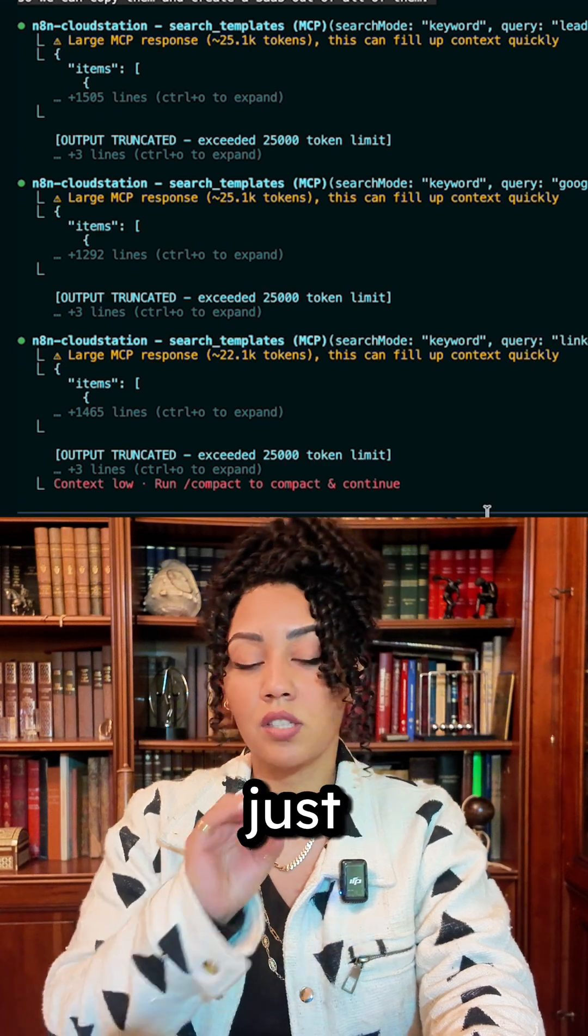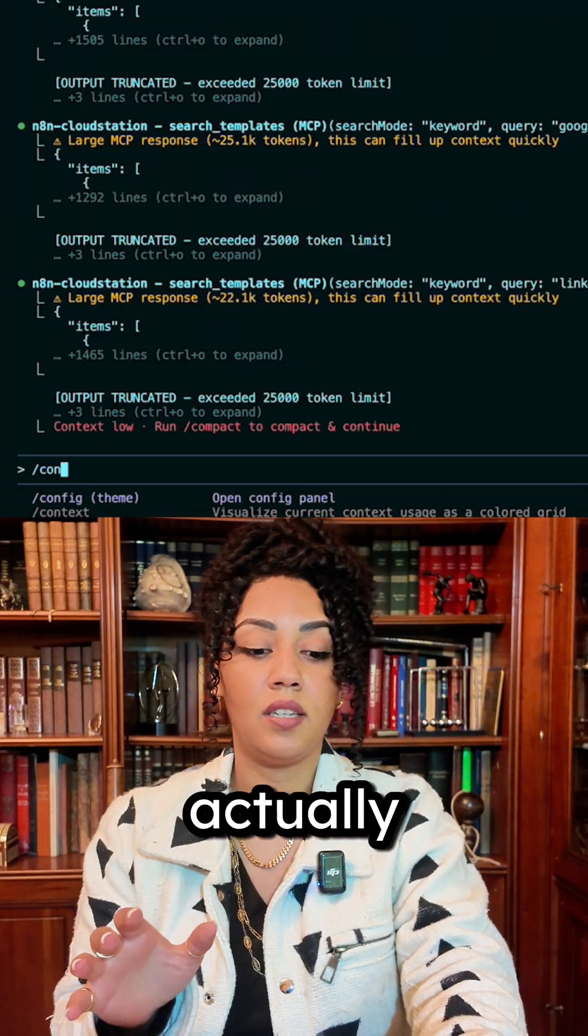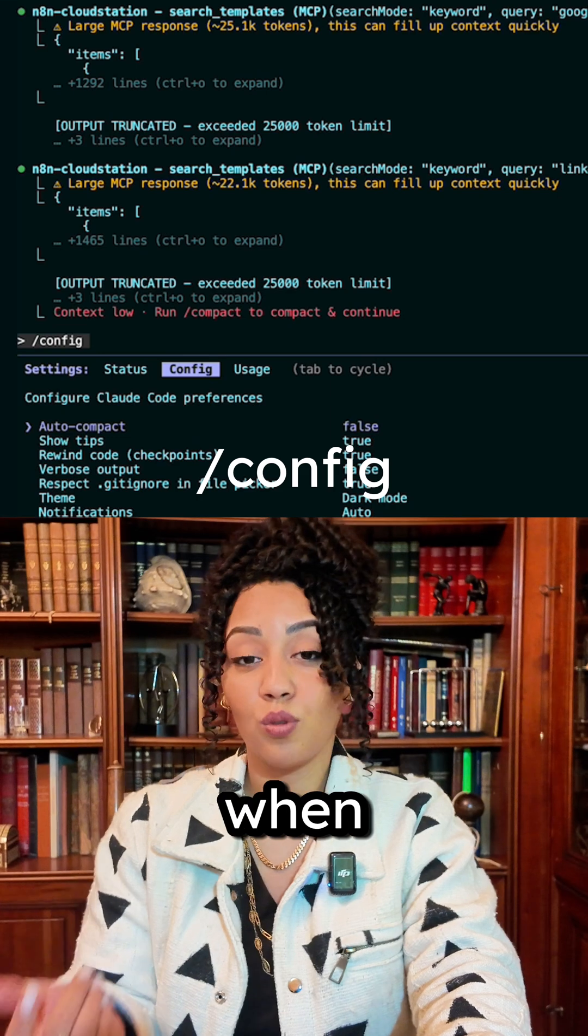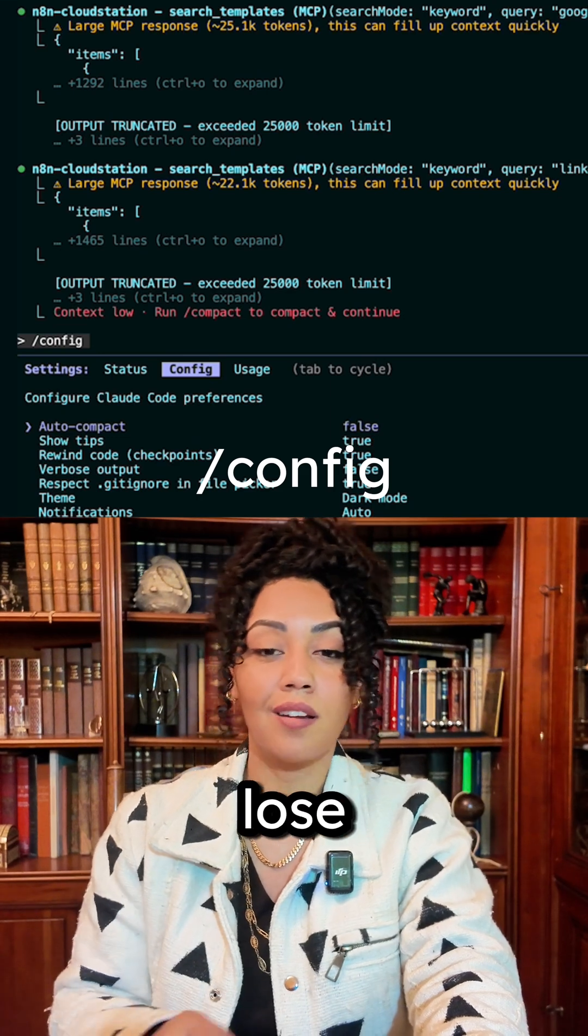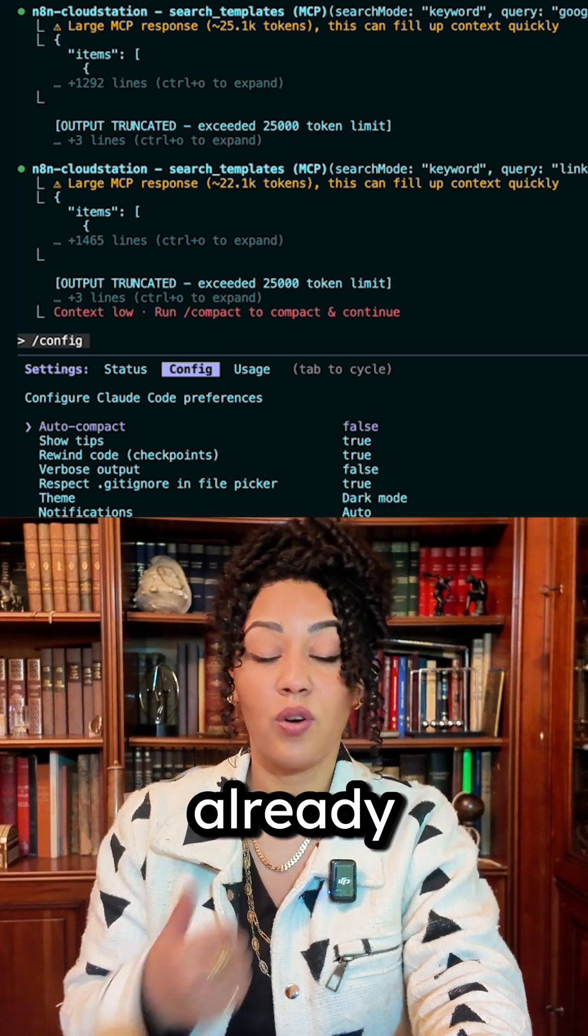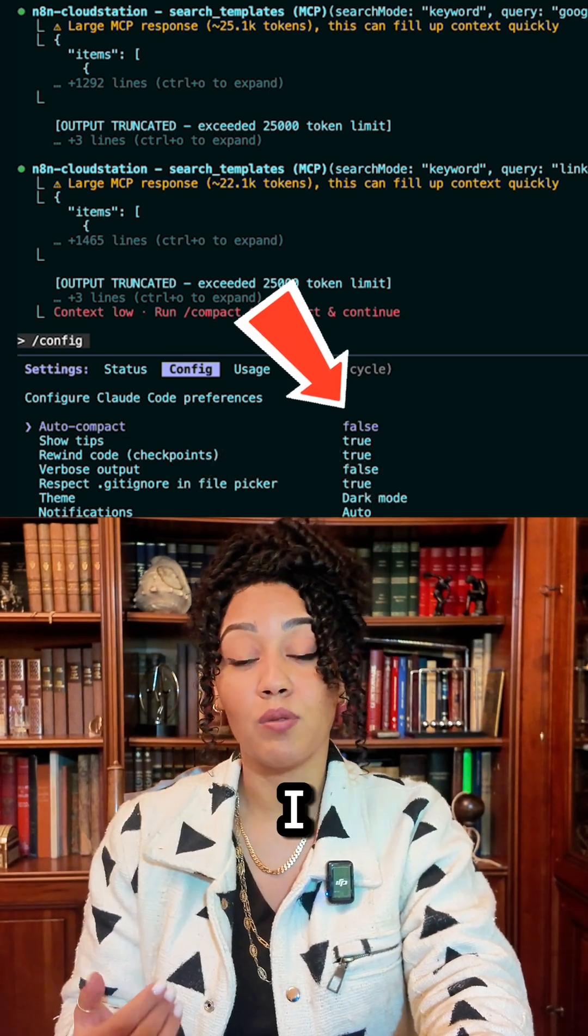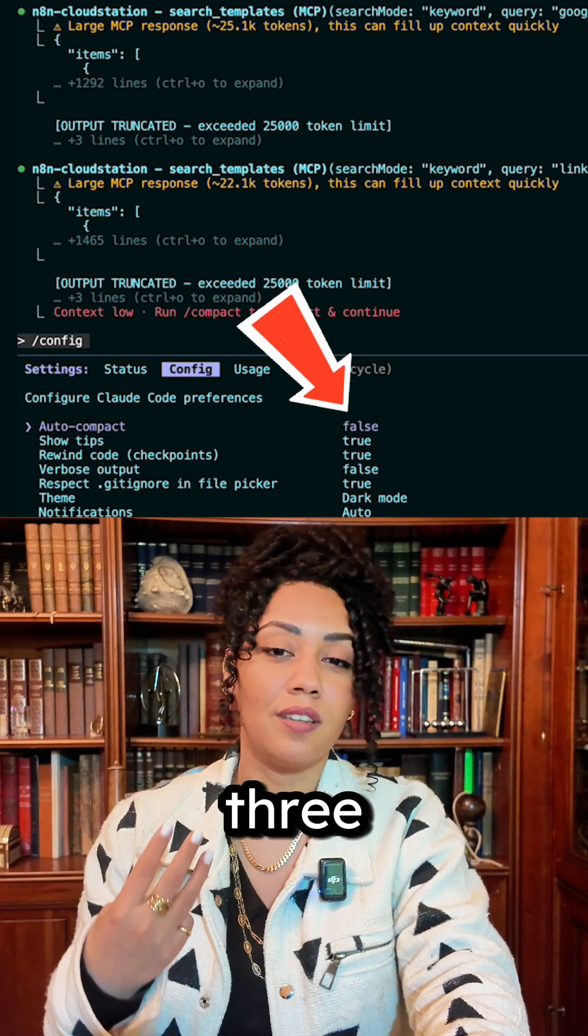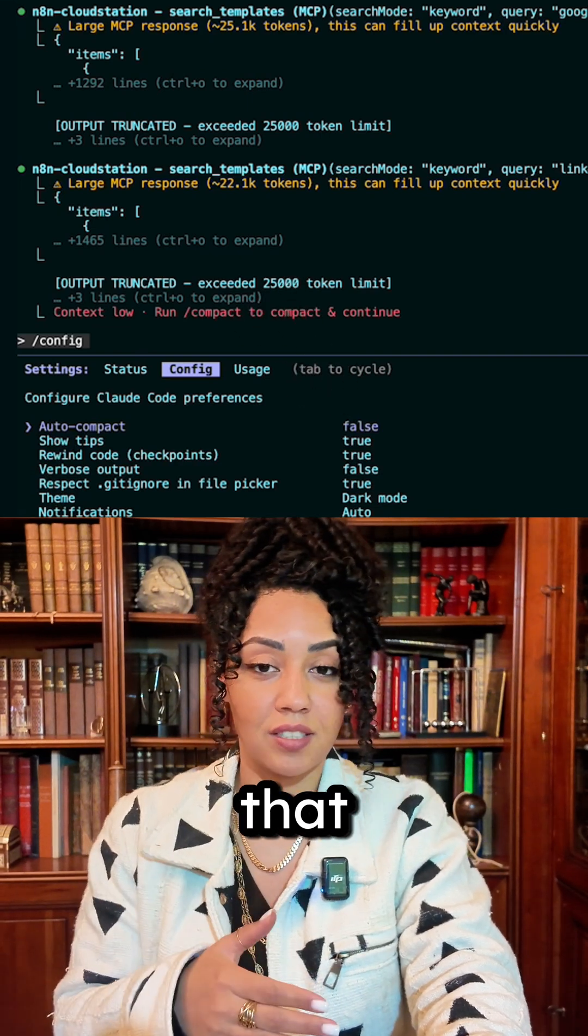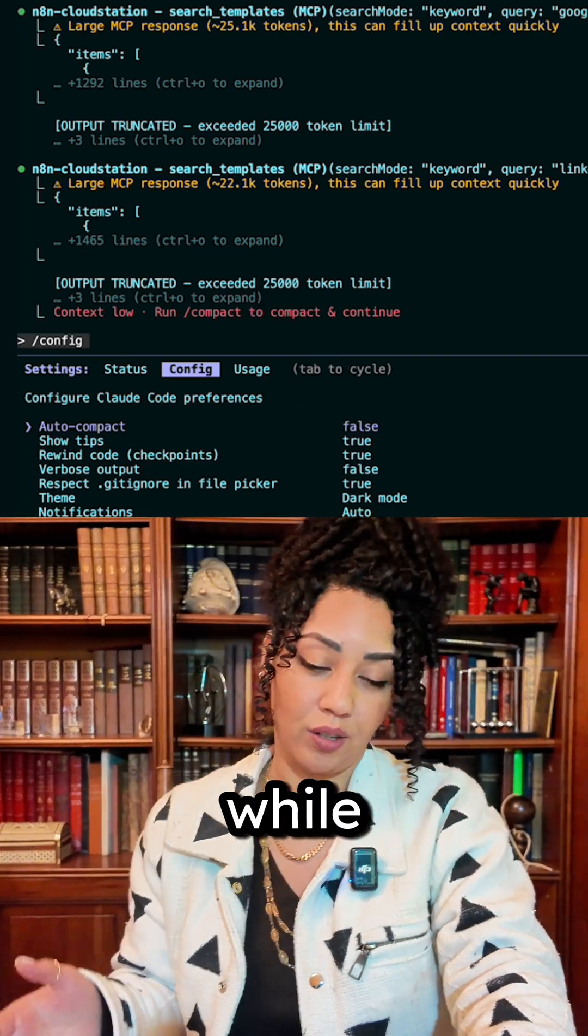And just so you know, in Cloud you can actually choose if you want to auto compact or not. And when you do, you lose another 20% of your context window. I already have that disabled - that's how I was able to do three questions. If I did not have that, it would have compacted a while ago.